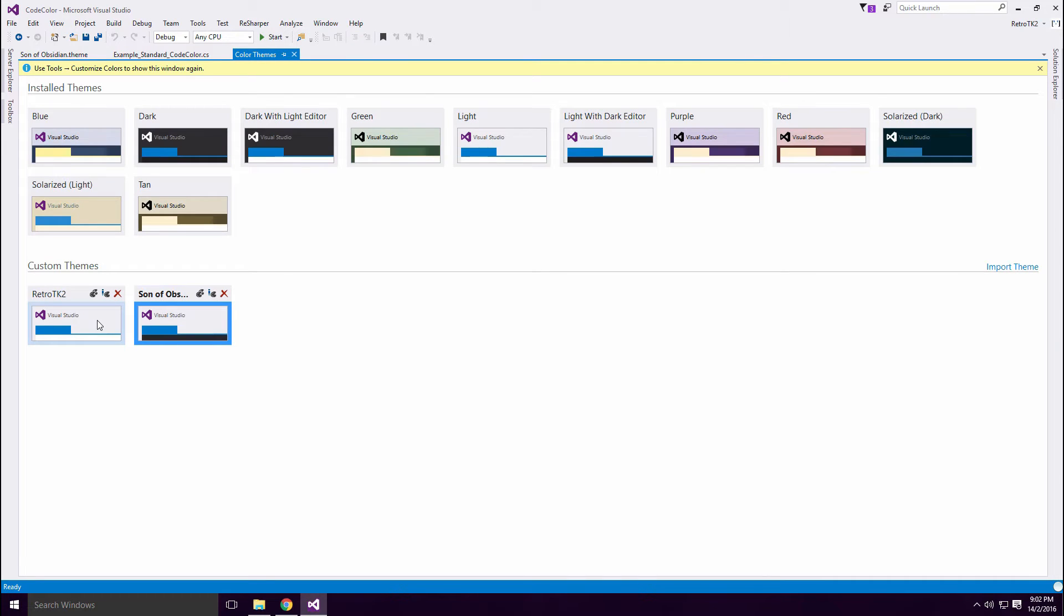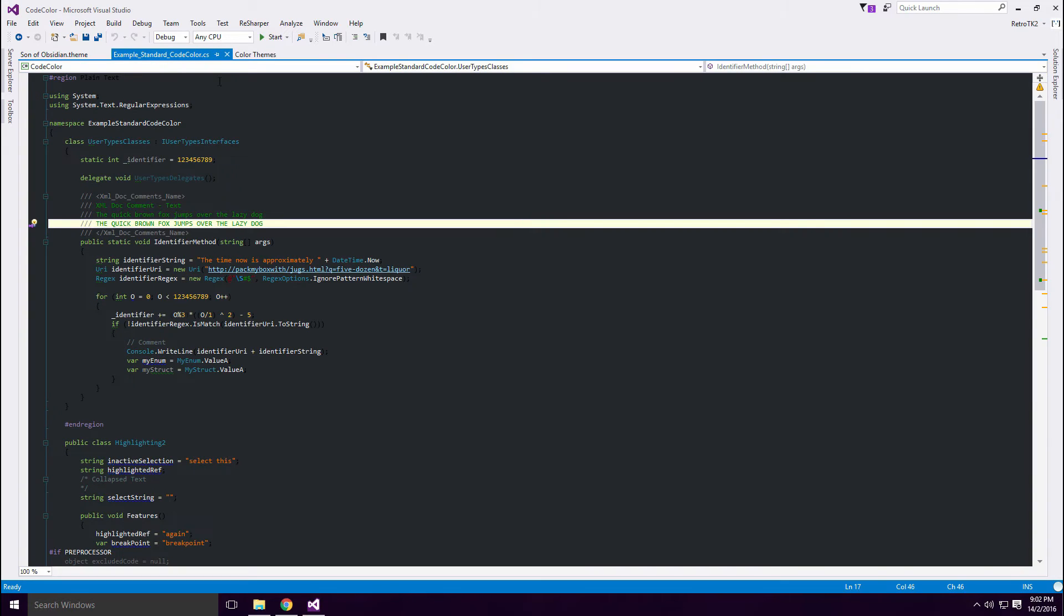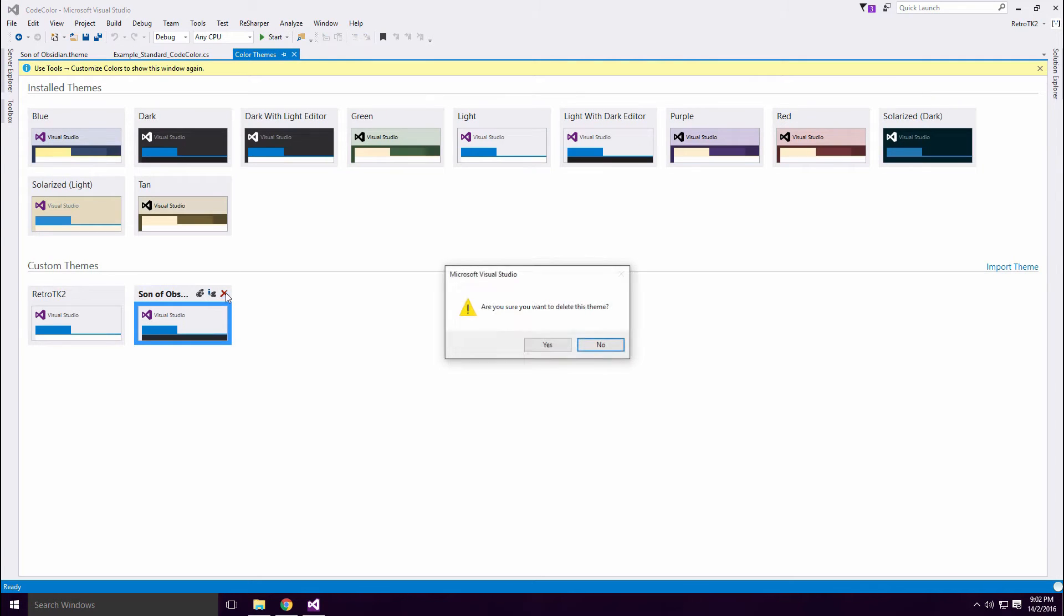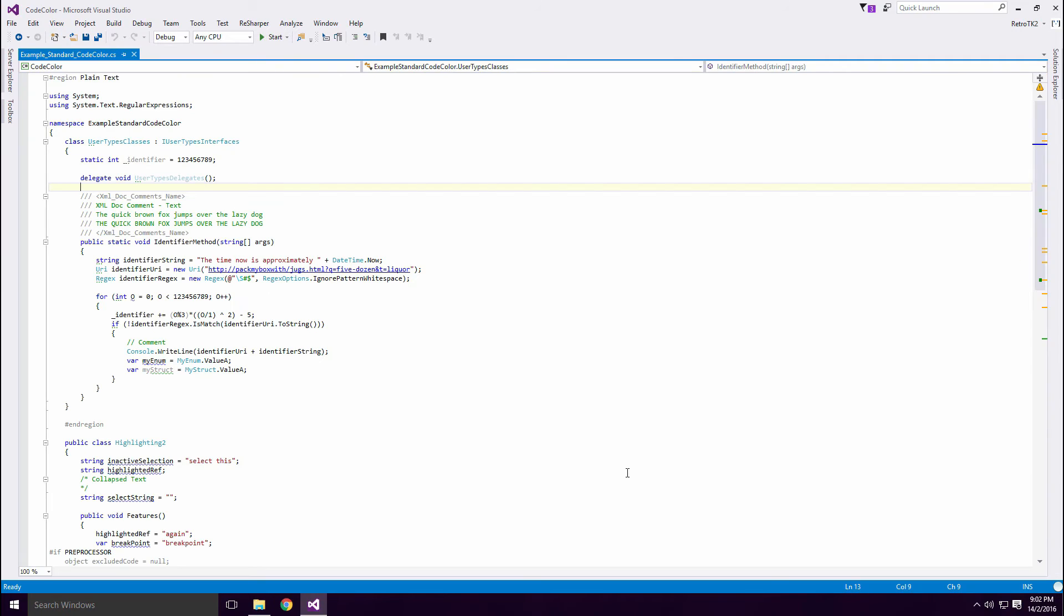This method of theme creation is pretty good Ace, but it doesn't support Reese Sharper's color scheme. And I'm not sure if it supports some of the new Visual Studio 2015 identifiers. Please correct me if I'm wrong Ace.